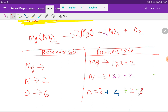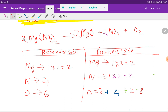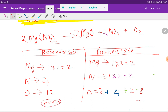Eight is an even number, which will help us balance this equation. On the right-hand side we now have two magnesium, but on the left we had one, so to balance magnesium I multiply Mg(NO₃)₂ by two. That gives two magnesium, and two times two gives four nitrogen, and six times two gives twelve oxygen on the reactant side. Twelve is an even number.